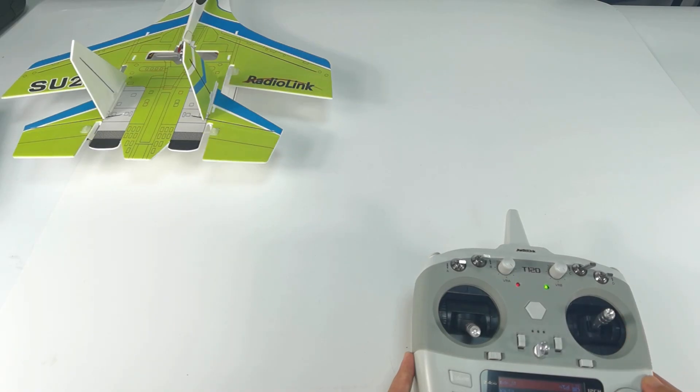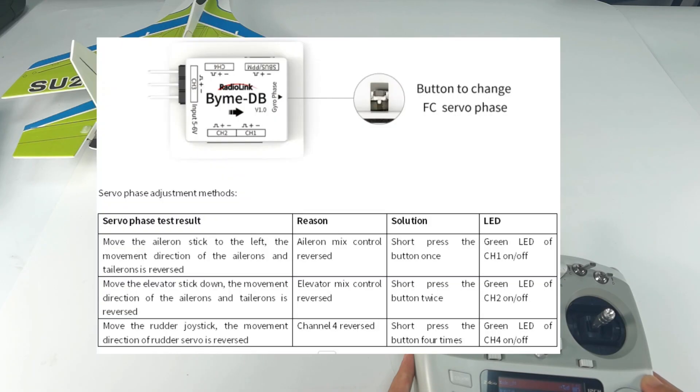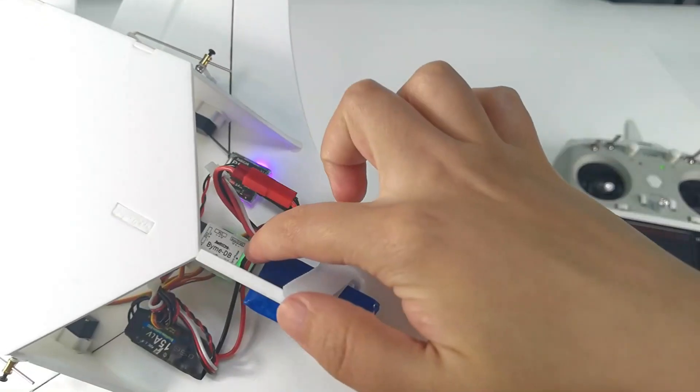However, when the direction of the aileron is inconsistent with the joystick movement, please adjust the servo phase by pressing the button on the front of MDB. Here it is.